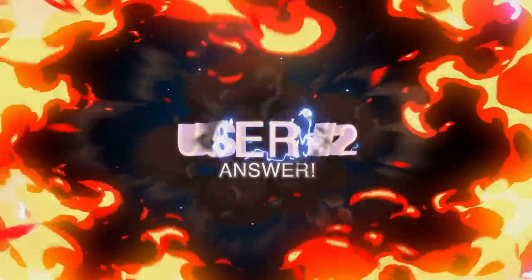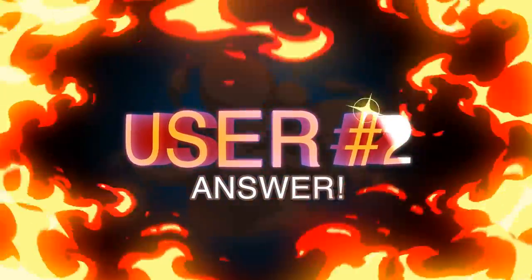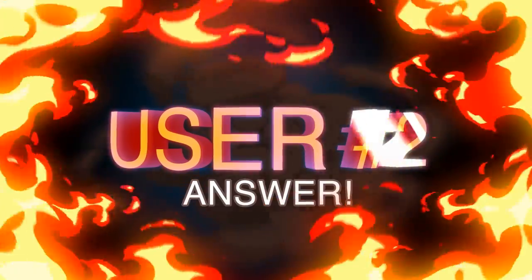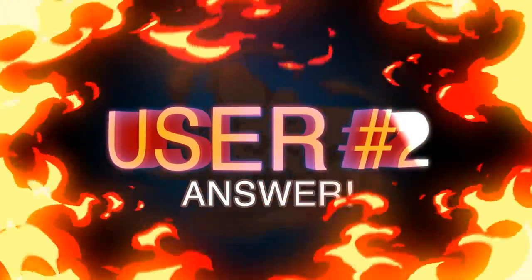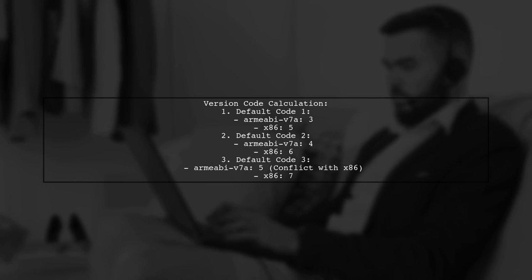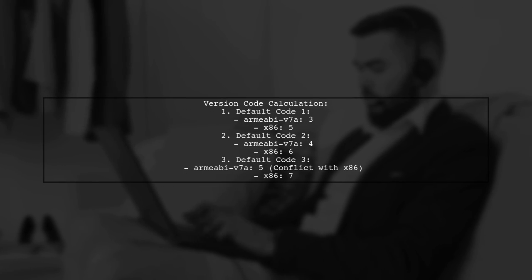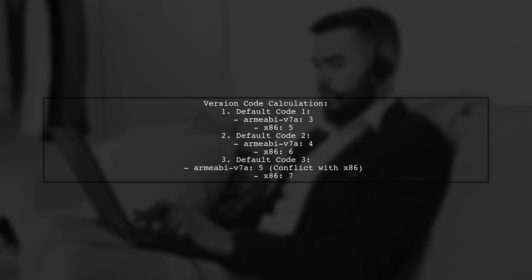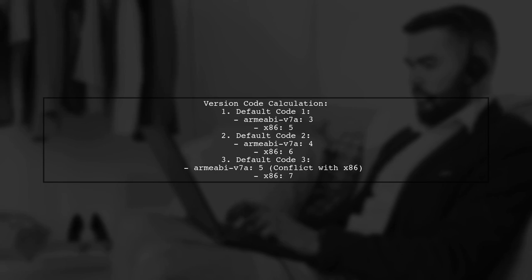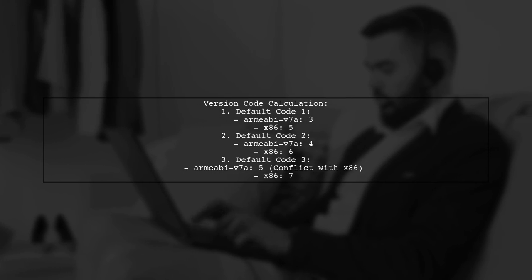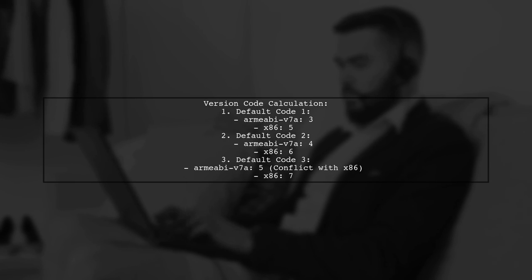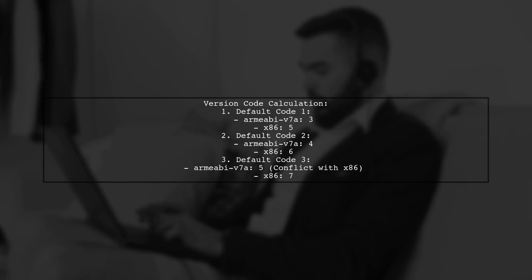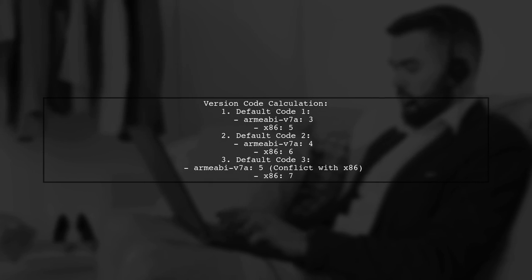Let's now look at another user-suggested answer. When using enable separate build per CPU architecture in React Native, version codes can conflict. For example, if you start with a default version code of 1, the version codes for architectures will be calculated based on a multiplier. If you set the default version code to 2, the codes change again.